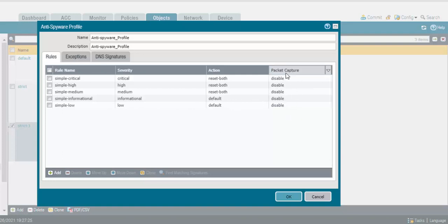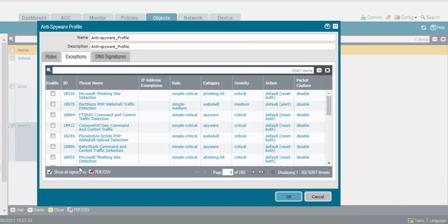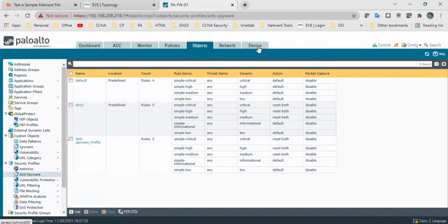For packet capture, it's disabled. In Exceptions, we can add all the signatures to exclude. Click Show All Signatures — it will show all the signatures we have. We have around 8,397 threats. We can add those thread IDs to exclude using this five-rule profile. Click OK.